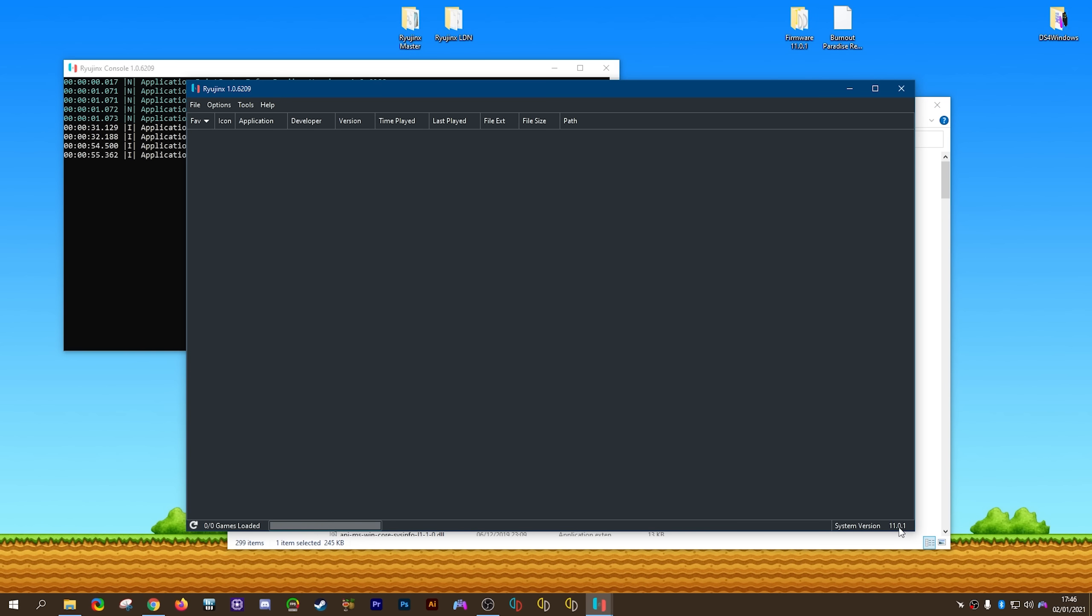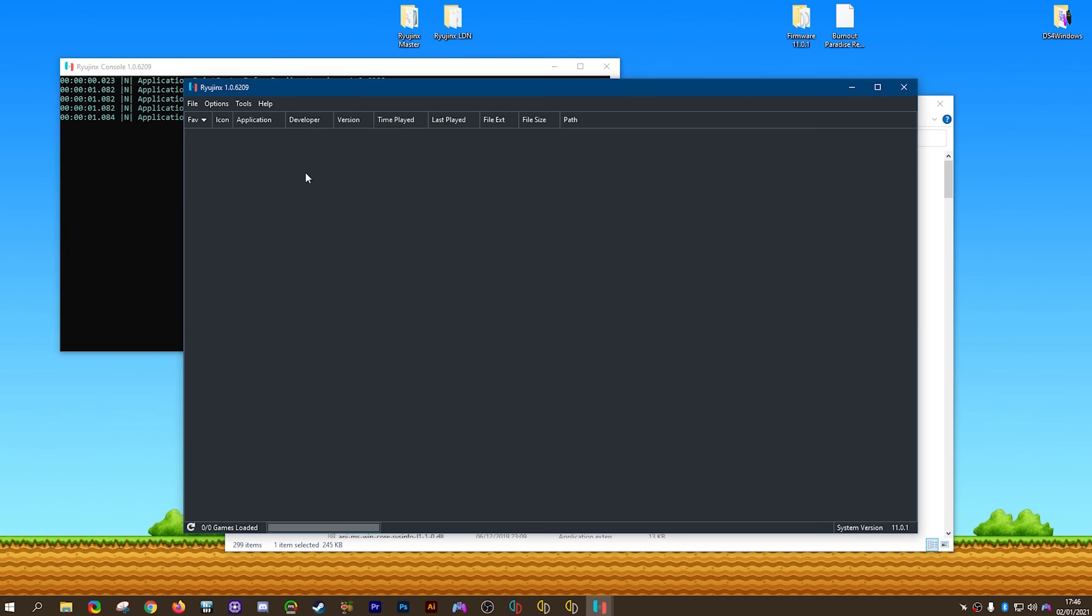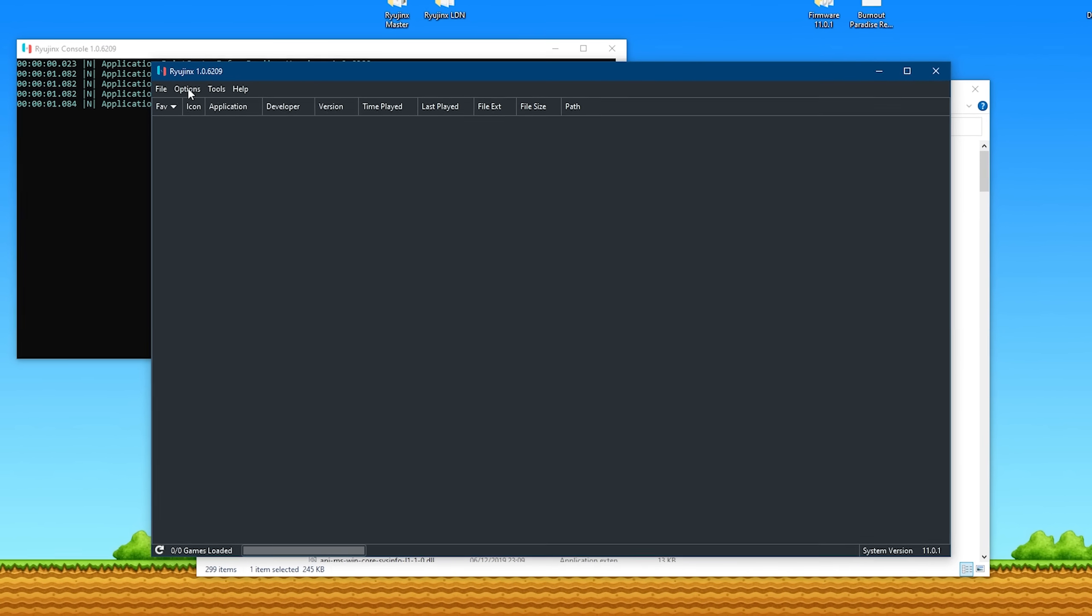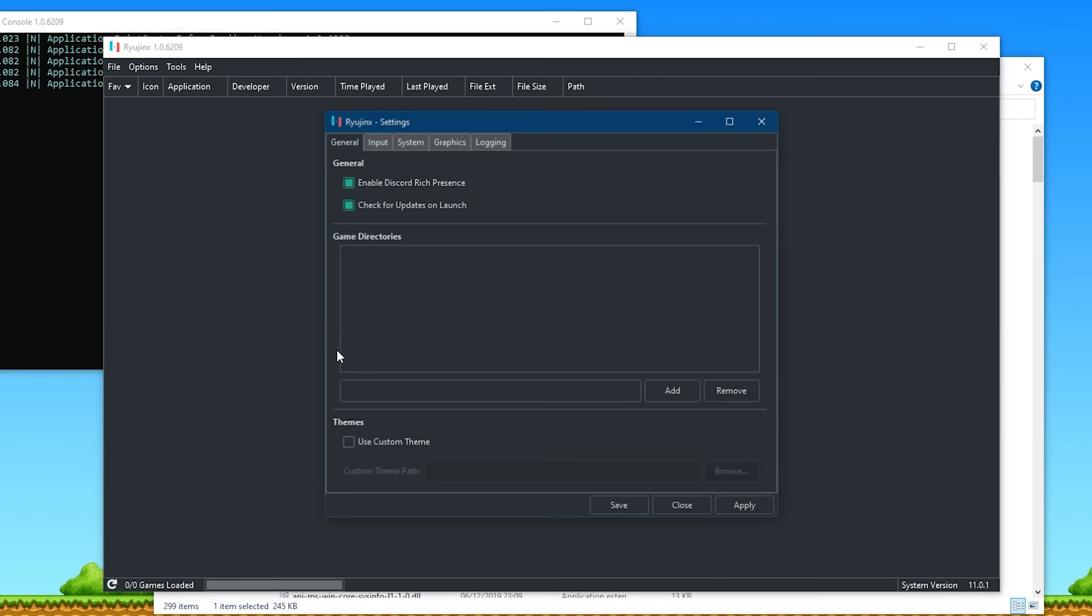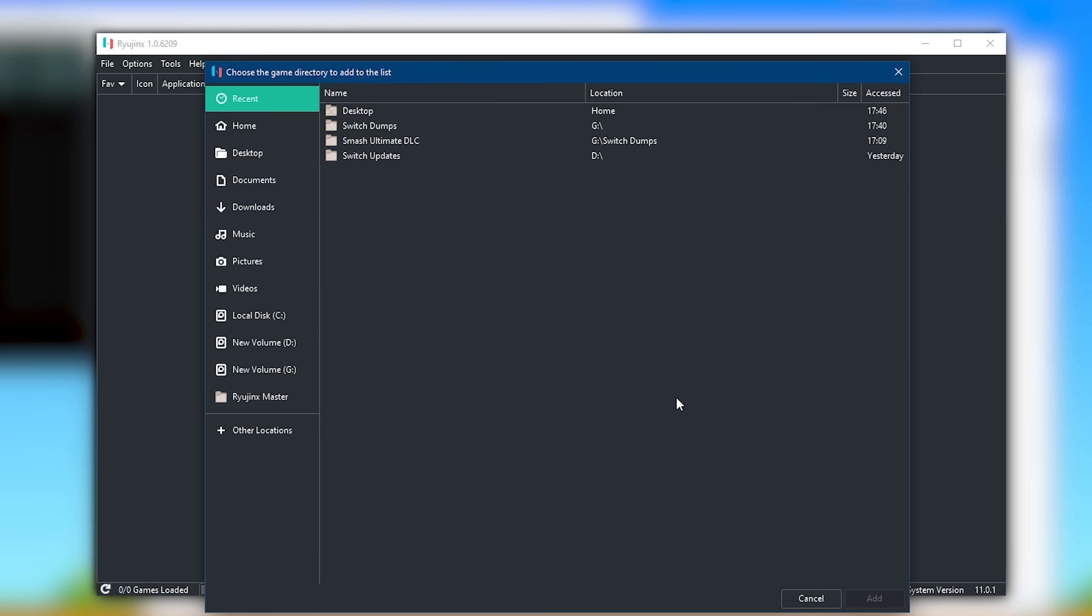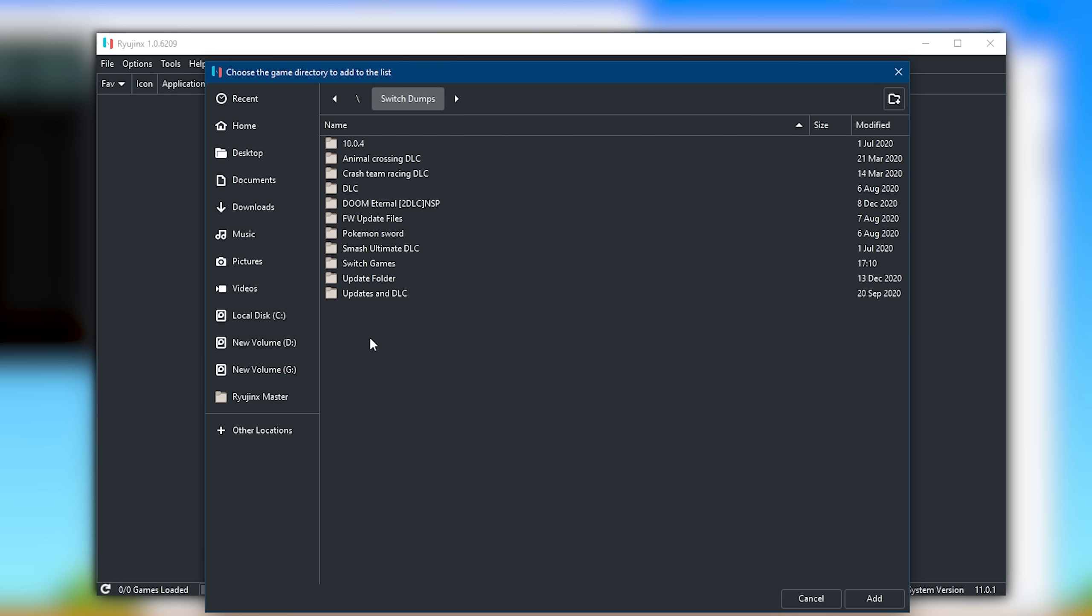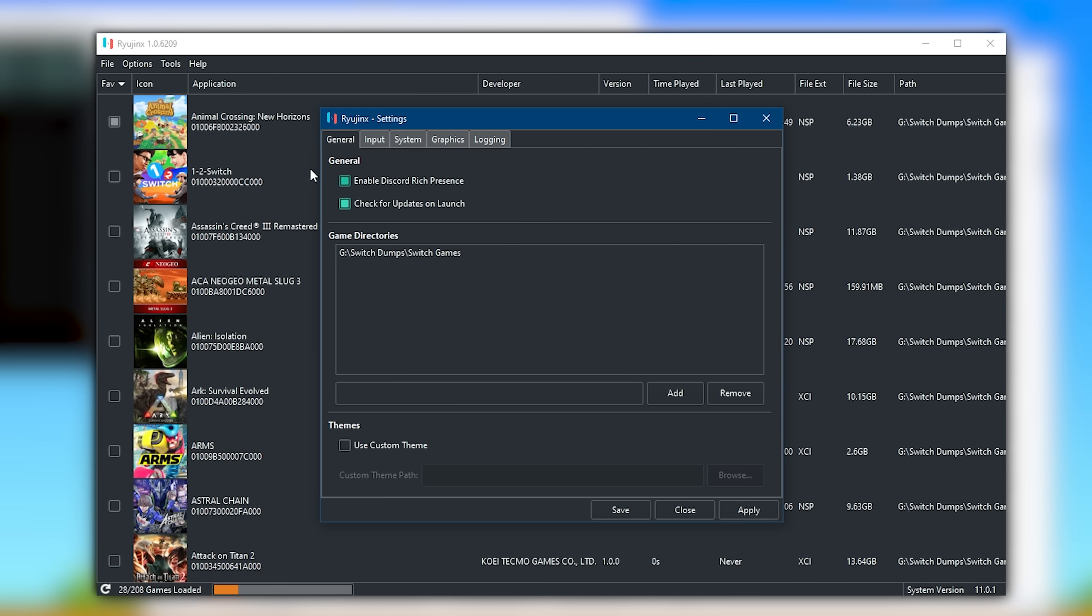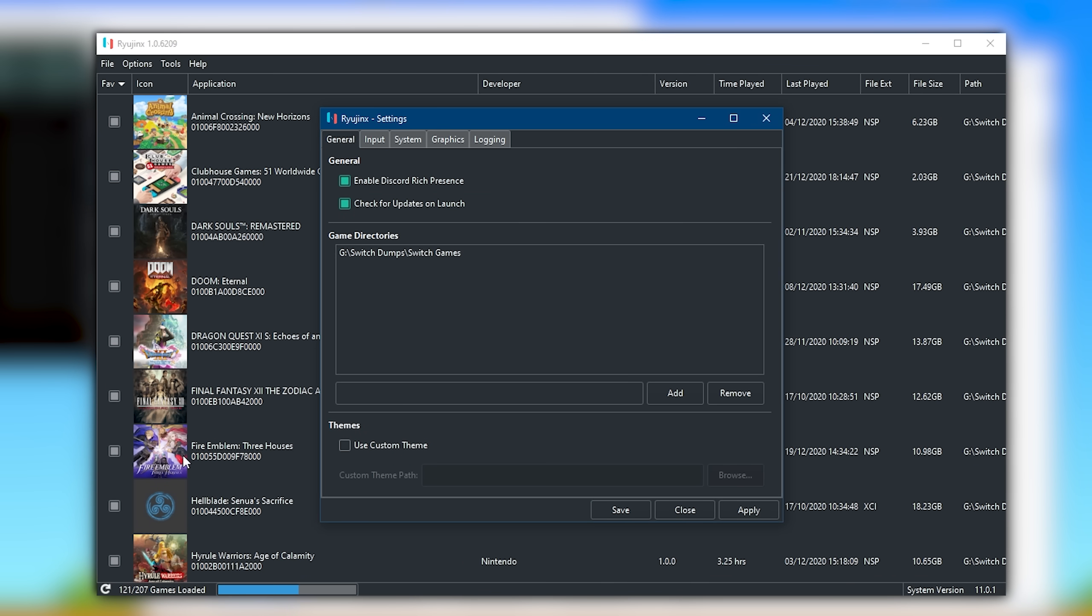The next thing you want to do is close, then reopen Ryujinx. Once it's reopened, you're going to come to Options. Then once this opens, you're going to come to Settings. What you want to do is set up your game directory. This is the folder in which you have stored all of your Switch games, be them XCIs or NSPs. Mine are stored right here in this Switch Games folder. All I have to do is click Add, and you can see this directory has been added to the games list. Once I click Apply, you should see the games list populate in the rear of the window.